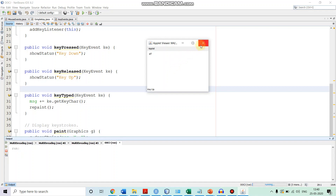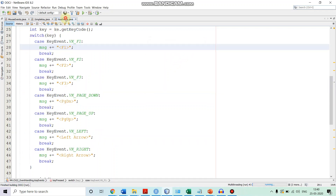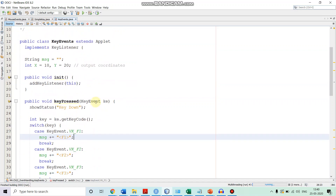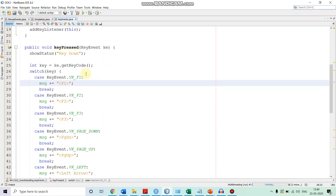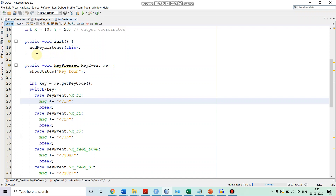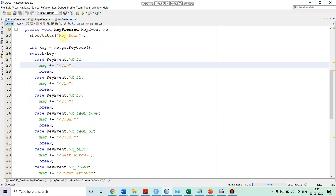For handling special keys, we write another KeyEvent handler. We design another class called KeyEvents, very similar to the SimpleKey class. It also extends Applet and implements the KeyListener interface, with the same data members — message initialized to empty string, x and y coordinates set to 10 and 20. In the init method we register the key listener to the source.